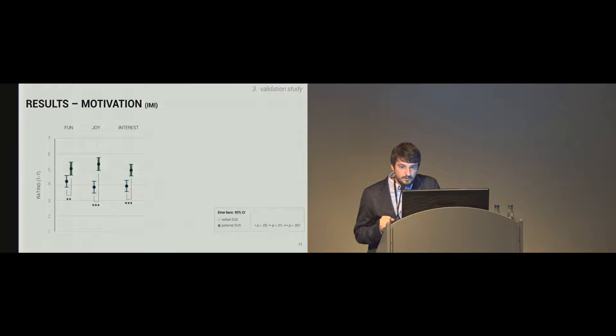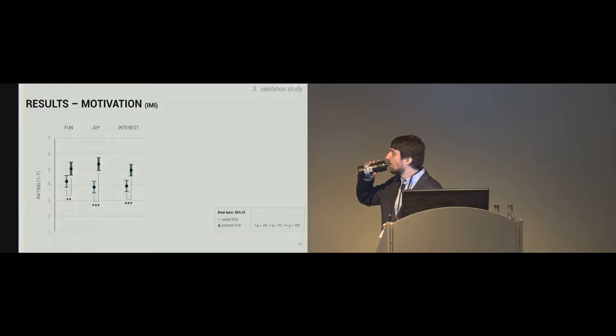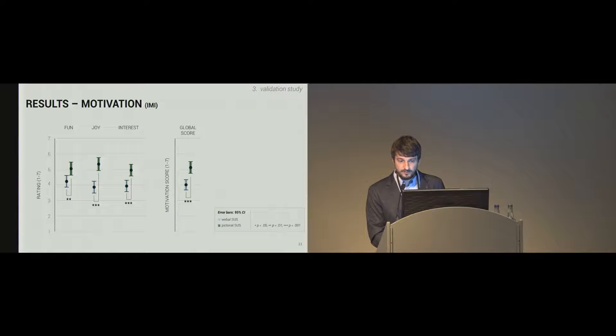Have a look at motivation. In general, with this instrument, the IMI, there are three items with fun, joy, and interest. Participants rated pictorial version as more fun, more joy, and more interesting. And this is also reflected in the global score, the aggregated score of the fun, joy, and interest item, with a significant difference.